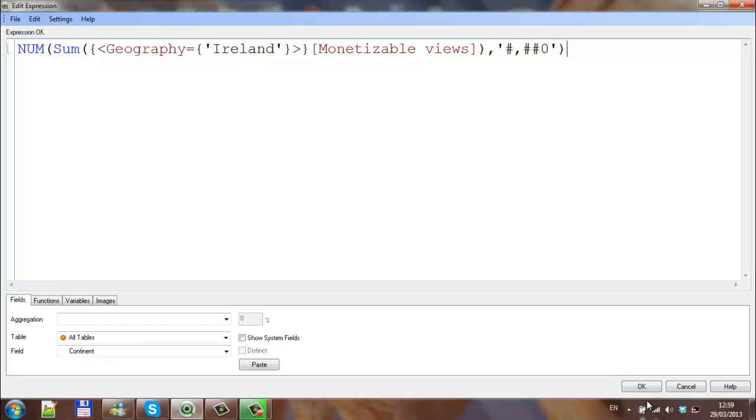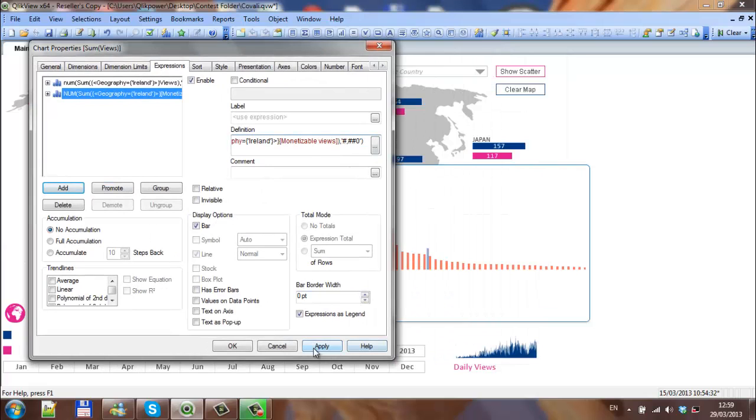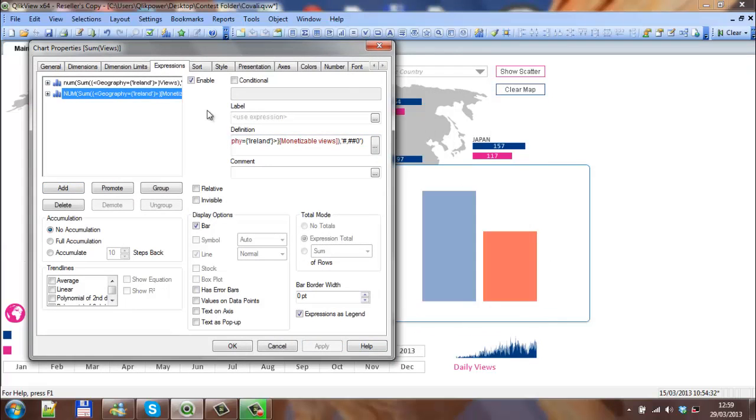The expression is okay, so we're going to click OK. Now only click apply. There should be only two bars, which is the viewers and the monetizable views for Ireland.